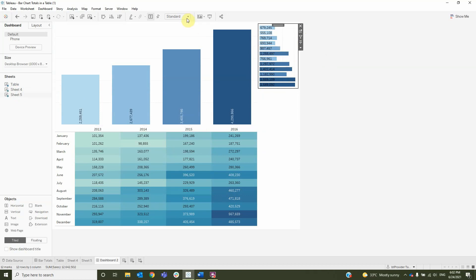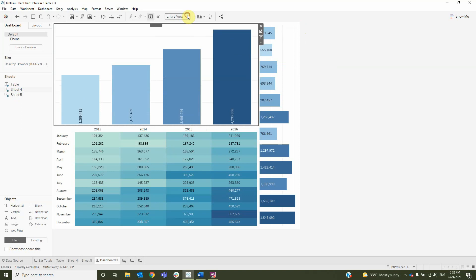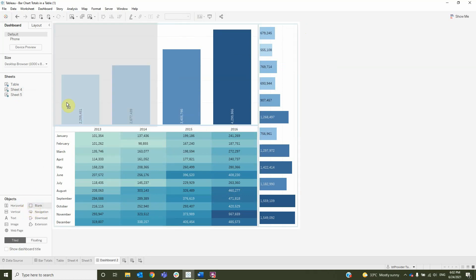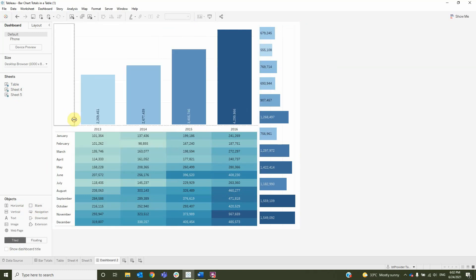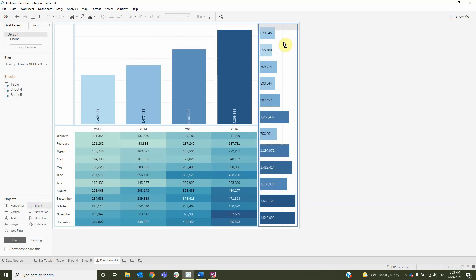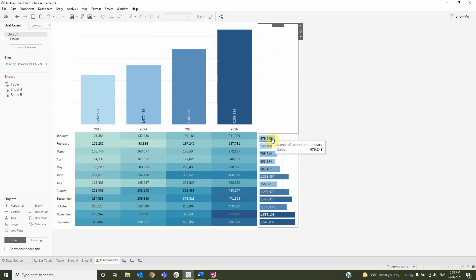First I will change the view to entire view for both of the bar charts and add a blank to the left of the year bar chart and the blank to the top of the month bar chart.